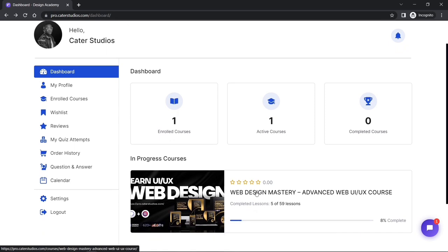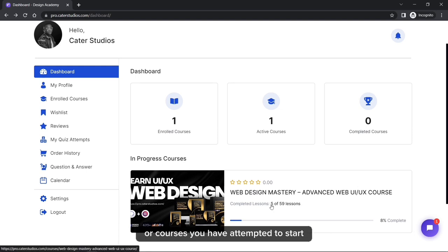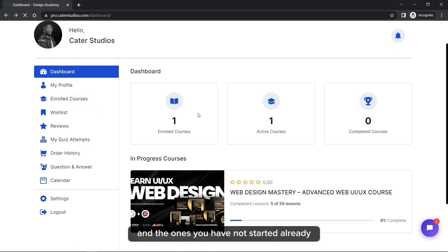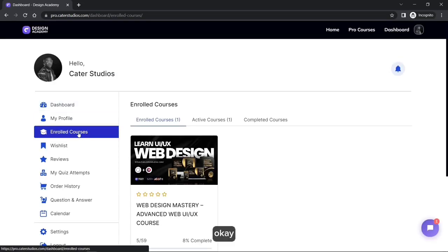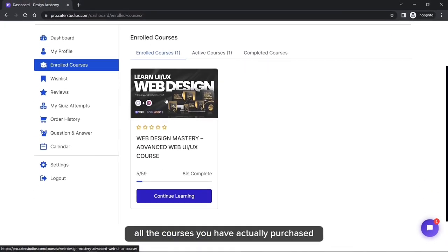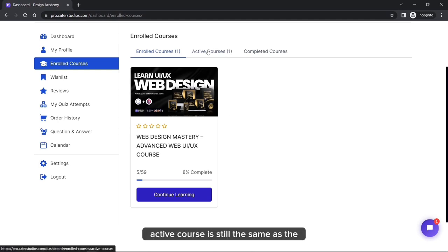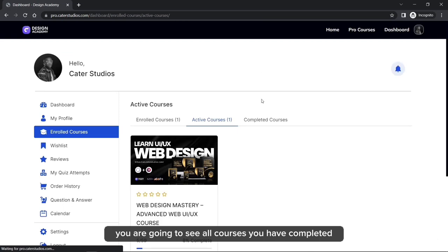To get to your course, you can click on the recent course availability. Courses that show in the course progress are courses you have started already or attempted to start. All courses — both the ones you have attempted to start and the ones you have not started — will be in the Enrolled section. Here you're going to see all the courses you have actually purchased, whether you have started or not.